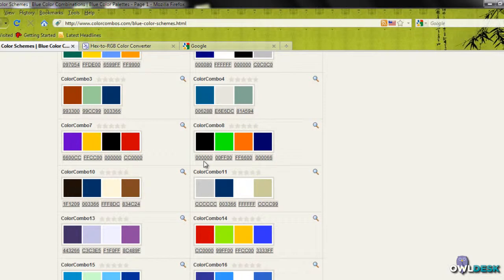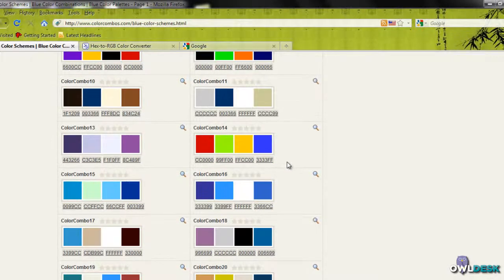It also gives you the hex values for the colors, which is really neat.